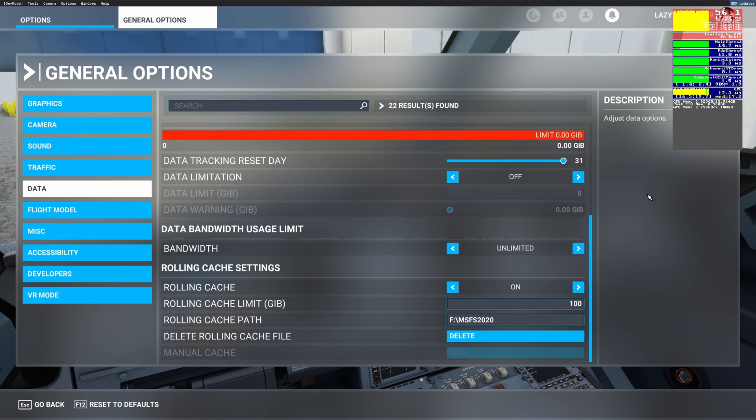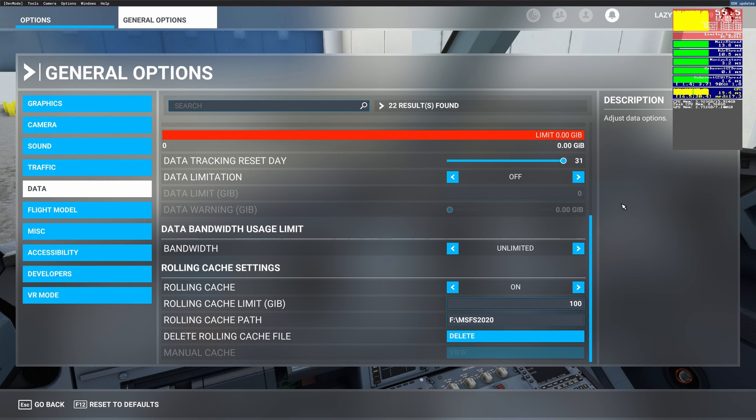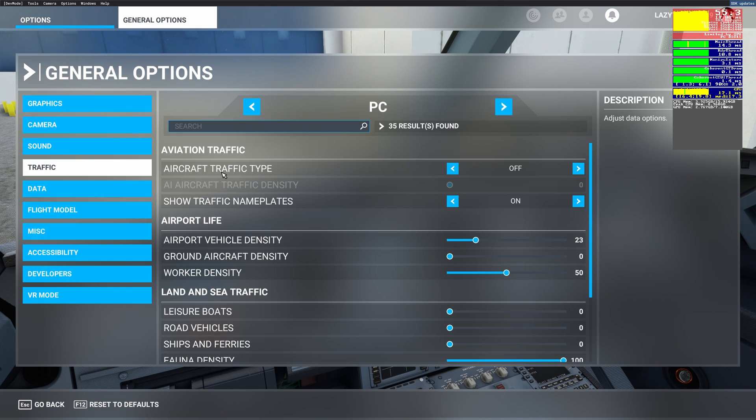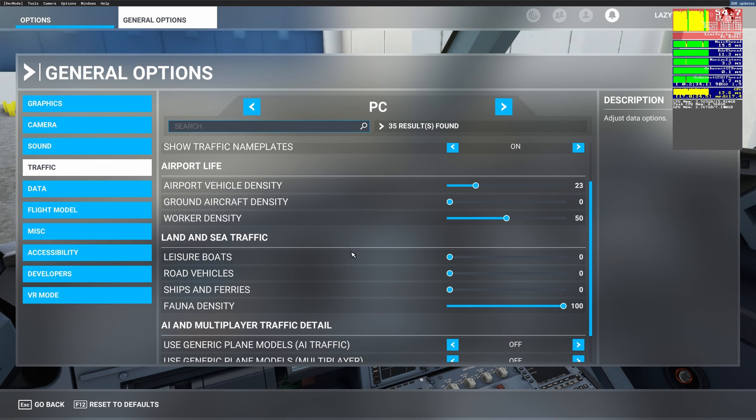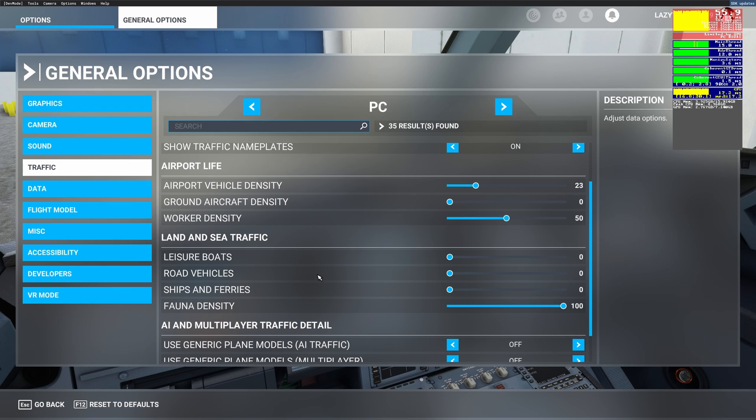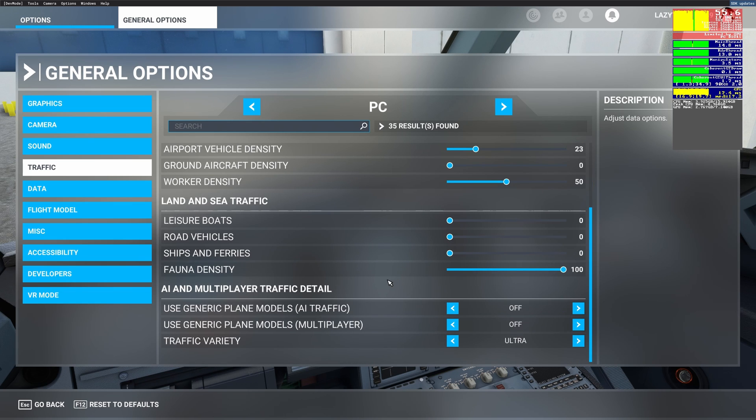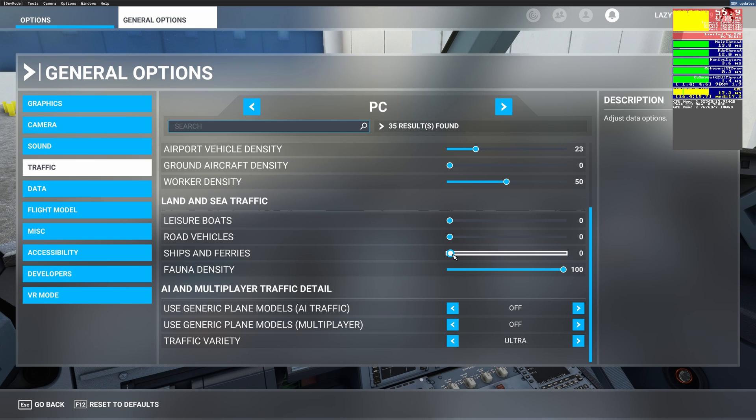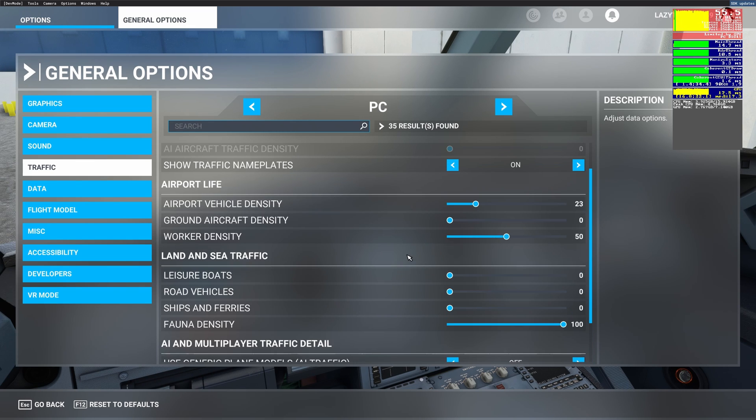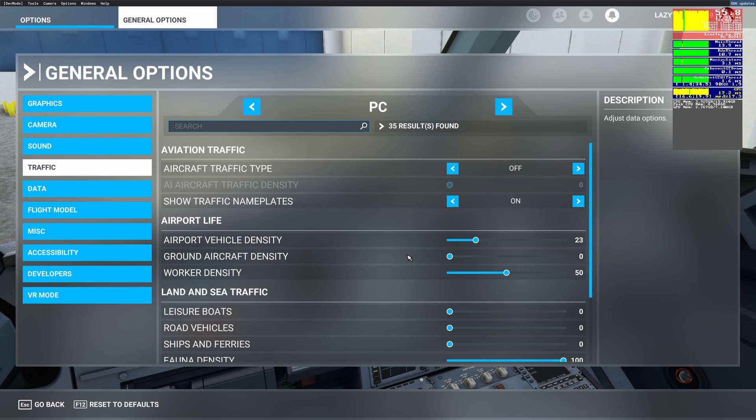I have disabled the aircraft traffic on the airport and also all the land and sea traffic because I honestly don't care. You can keep this on, I believe it does affect the frames a bit but if you want some of it enabled you can probably keep it on. I usually fly on VATSIM so I don't need any aircraft traffic, at least I've disabled that for sure.